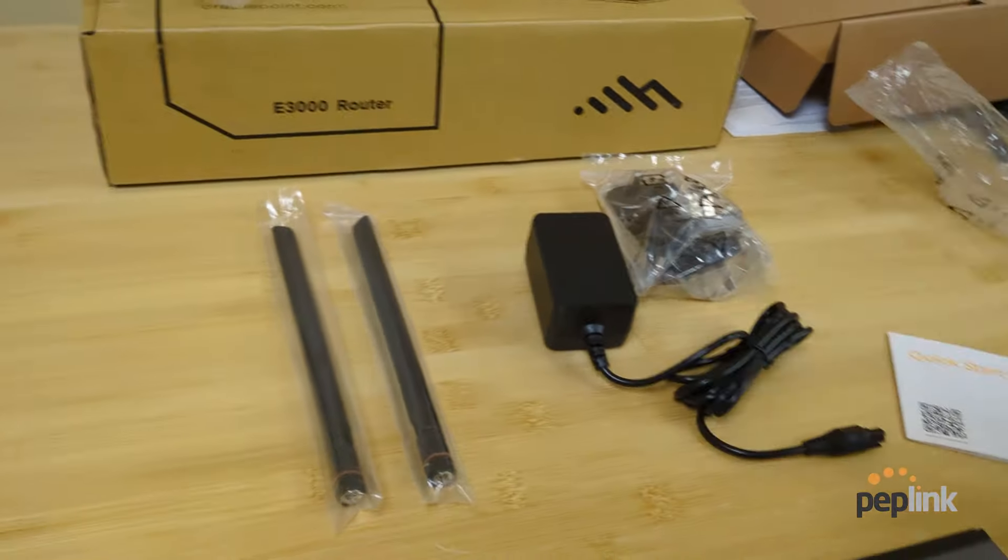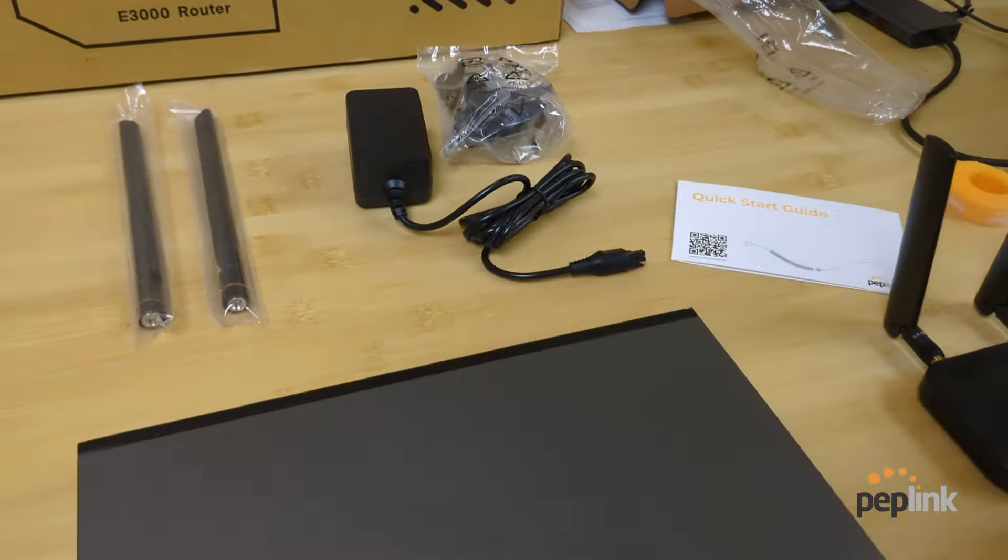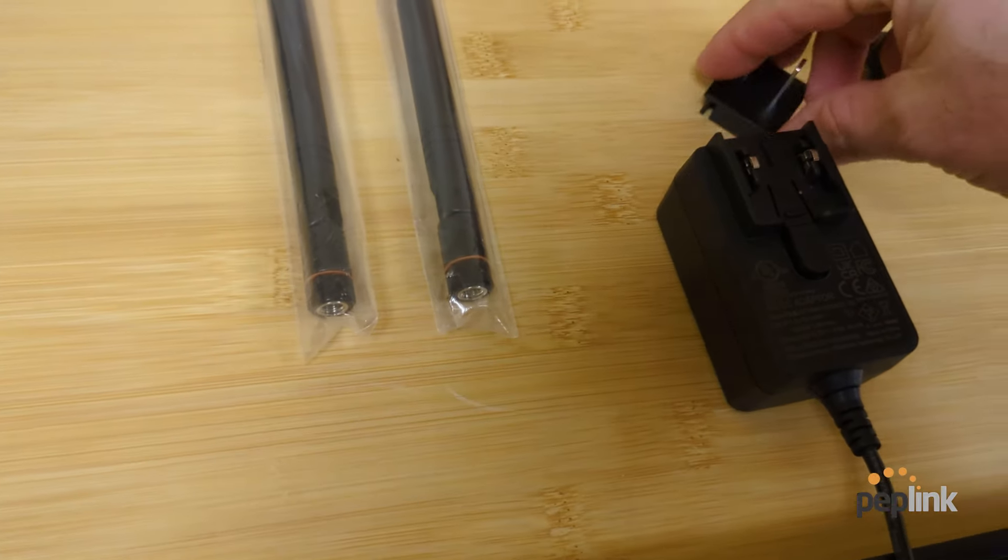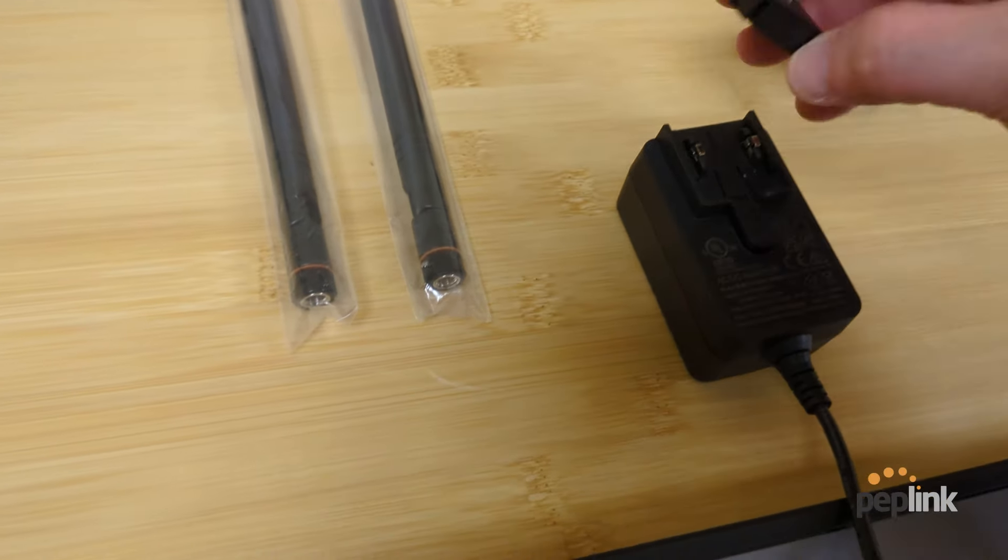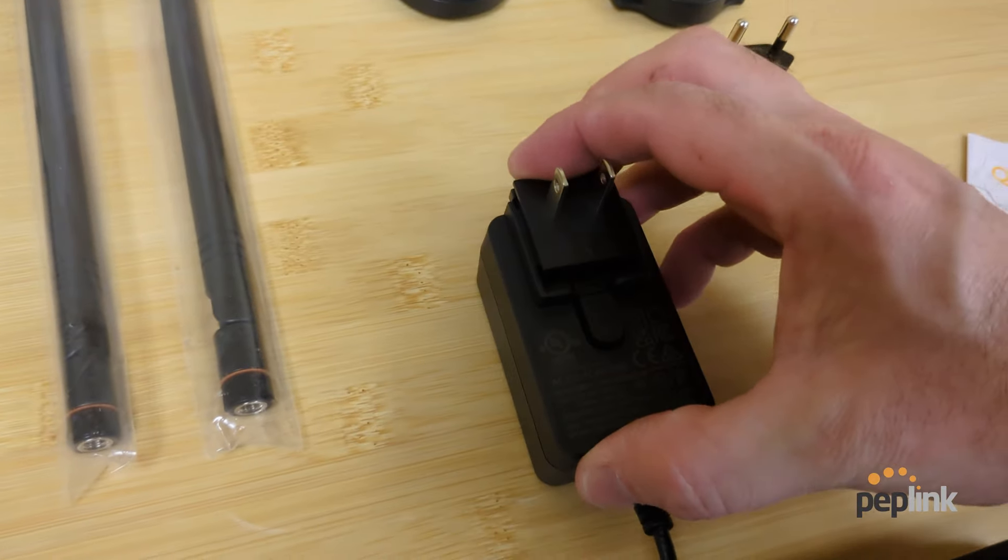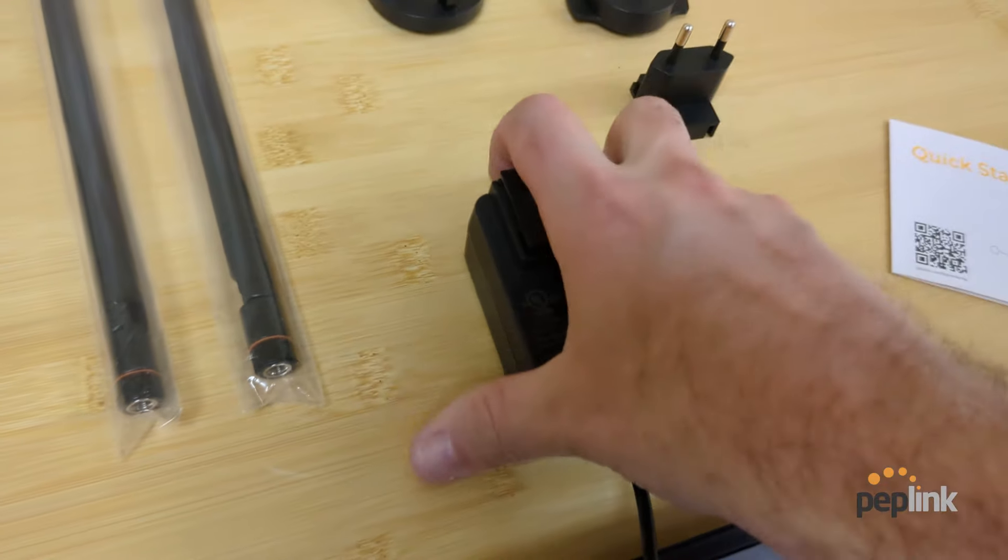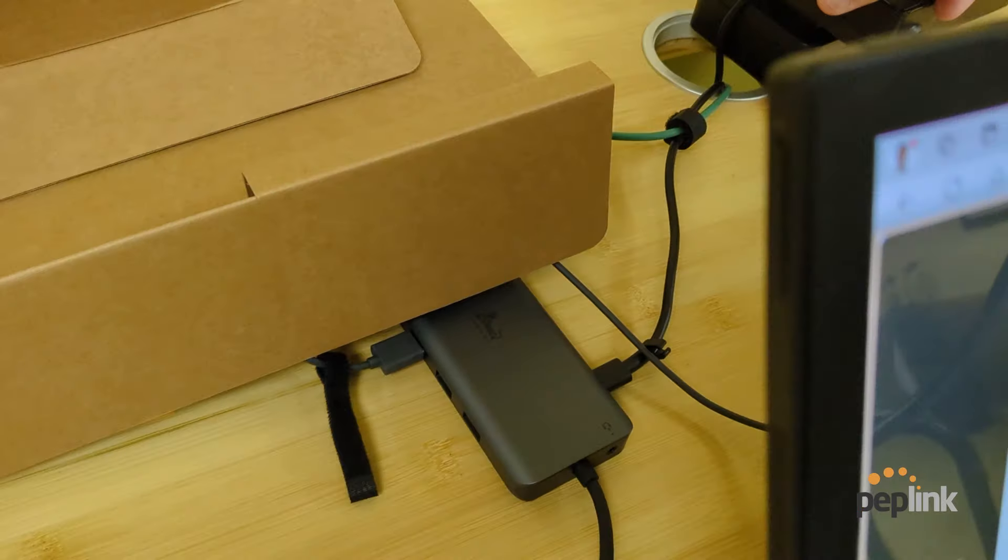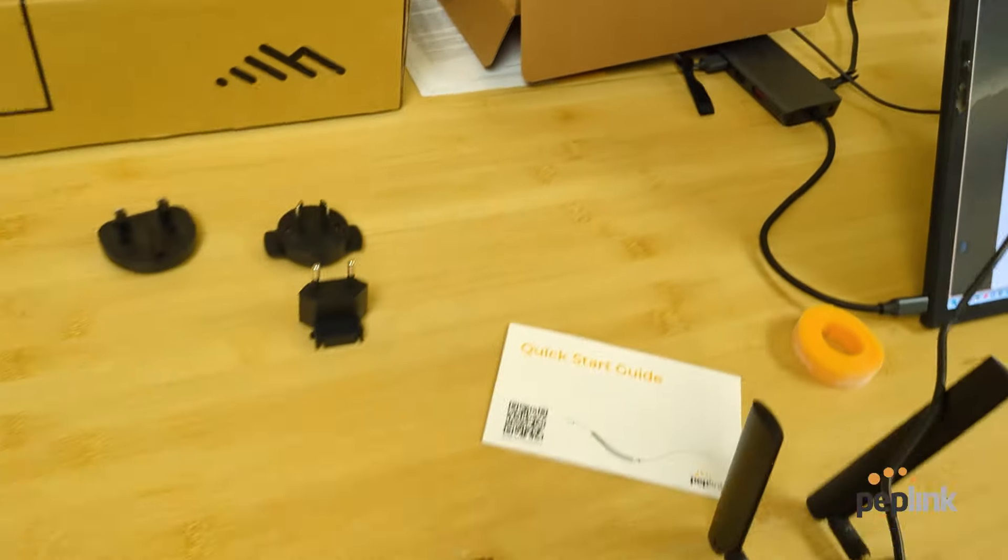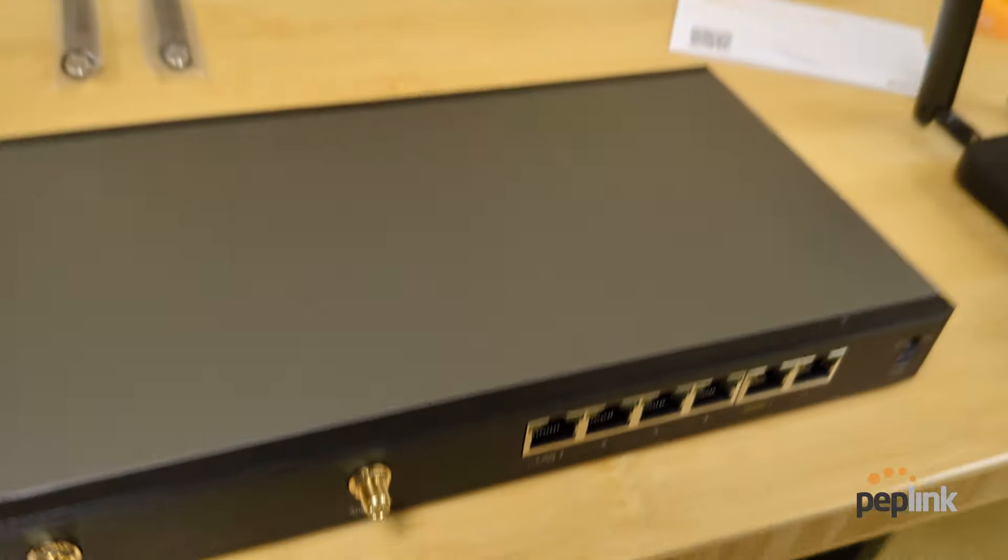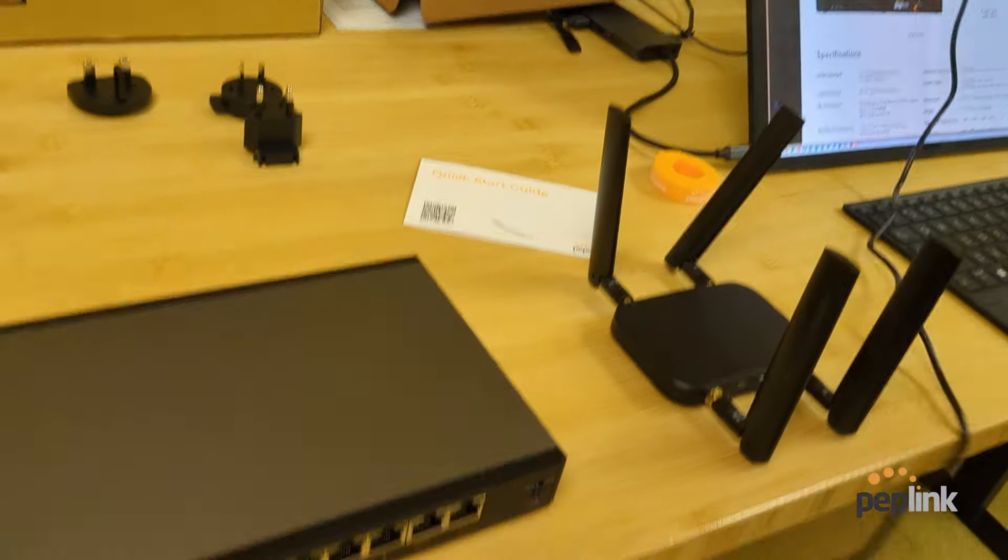So I've got my power adapter. The power adapter comes with all these different connectors. So I'm US. I'm going to grab this US connector, plug that in right there, plug that in right there. And we've got our power.